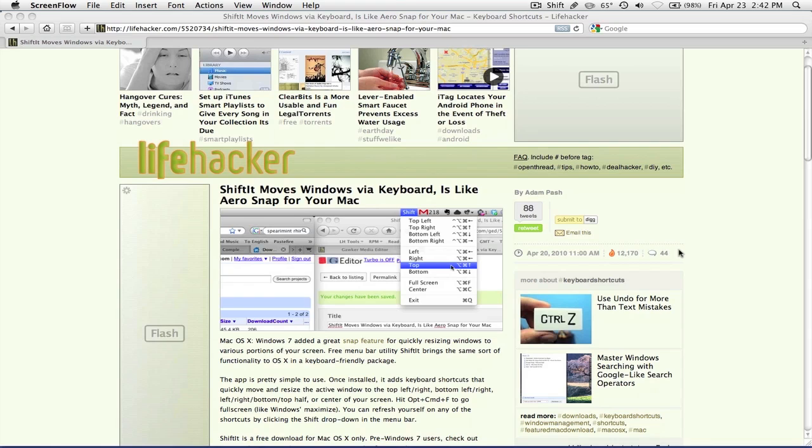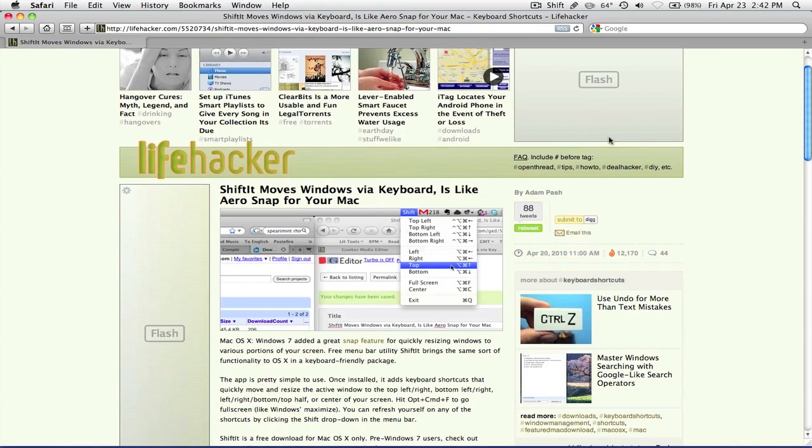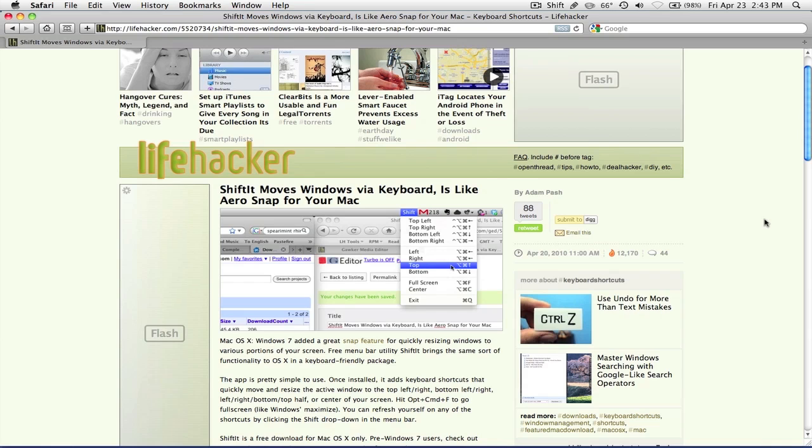It's kind of like a follow-up to the video I had on 2UP and RightZoom. It's because 2UP actually has been discontinued by the company, I guess Irradiated Software I think. So they made a new version, but it's called SizeUp and it's $13.